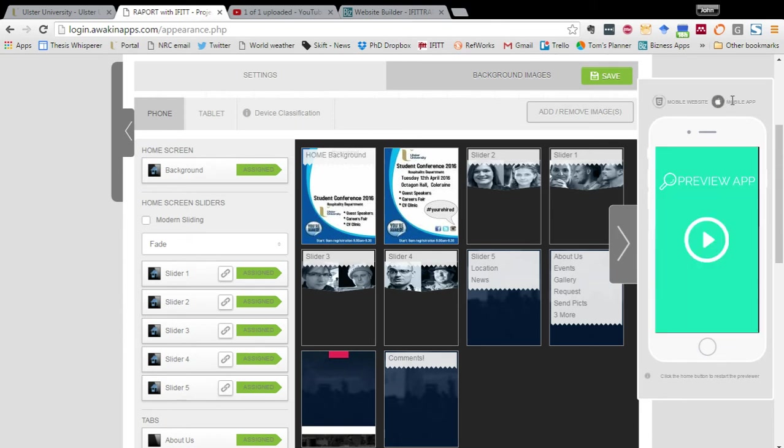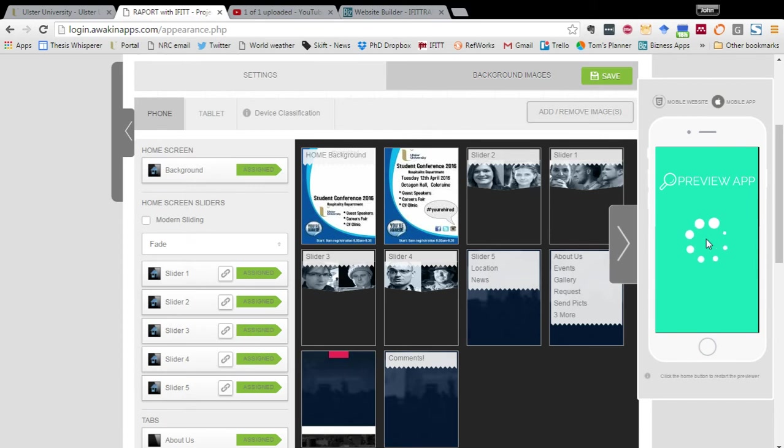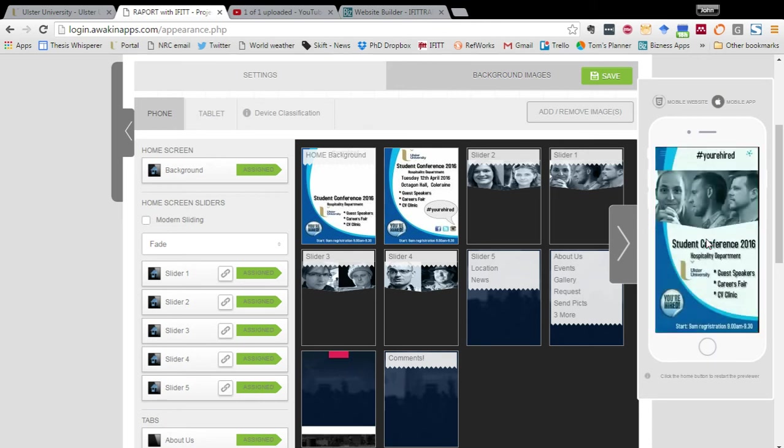So we need to click on mobile app and then on preview app. And by the way there is a preview app which you can download onto your mobile device on iPhone or Android.